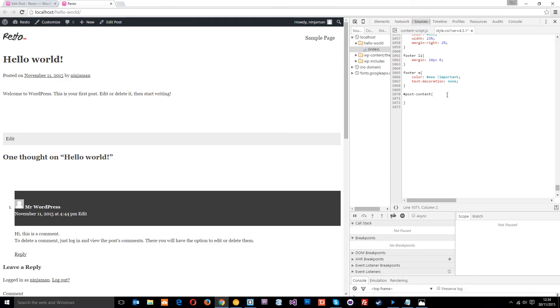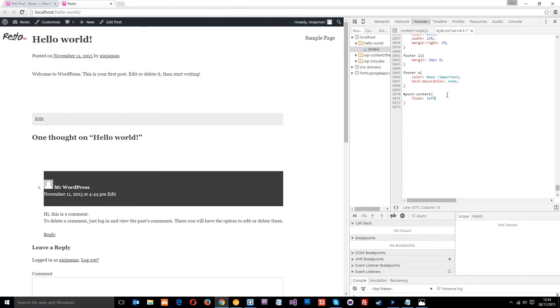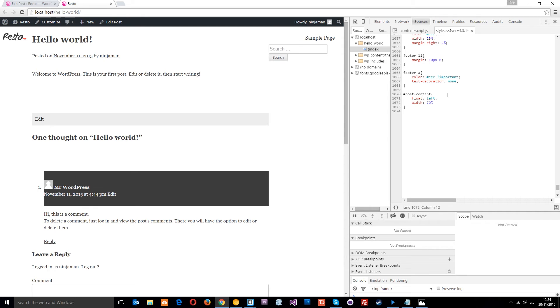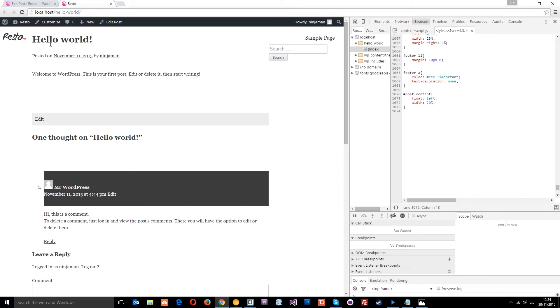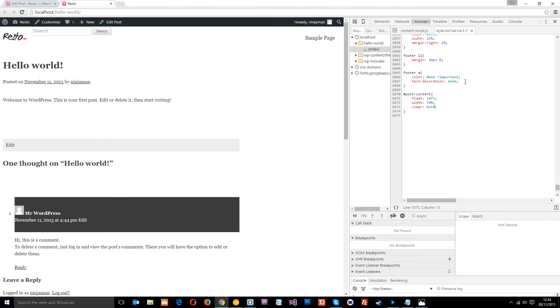I'm going to float it to the left and give it a width of about 70 percent. You'll notice it's gone right up to the top against that resto logo. I don't want that, so I need to clear previous floats by saying clear both and it's going to scoot down below there.